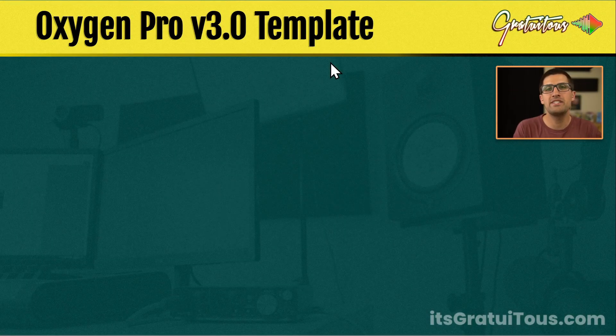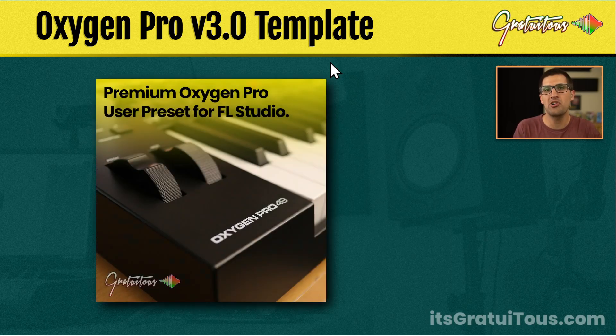Hey everyone, Gratuitis here from itsgratuitis.com. In this video, I want to talk to you about my M-Audio Oxygen Pro template for FL Studio.